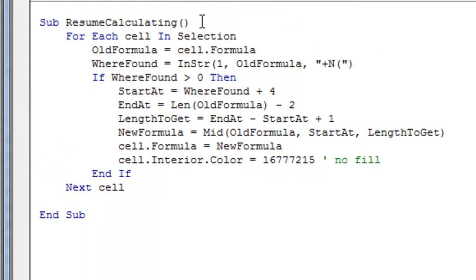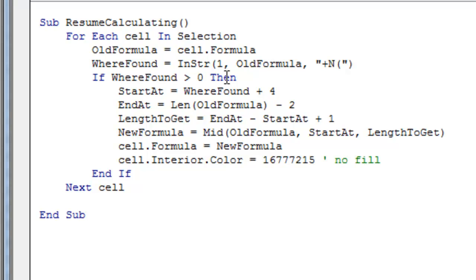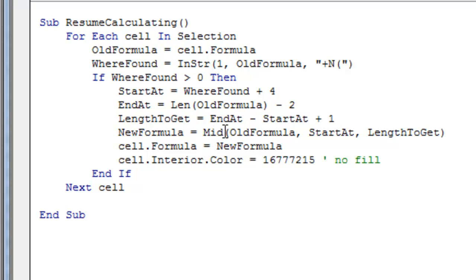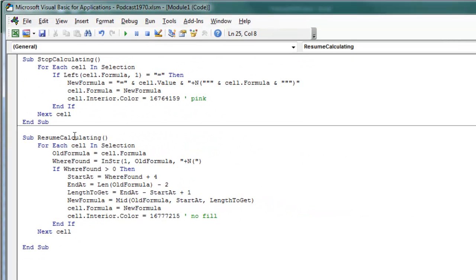To resume calculating, there'll be a second macro. For each cell in selection, save the old formula, use the INSTR function to start at position 1, looking through the old formula for that plus N open parentheses. Wherever that's found, if it's there, we're going to start at that position plus 4. We're going to figure out how long the old formula was. Grab everything from the N position minus the start position plus 1, and then the new formula is the MID of old formula, starting at start at, length to get, and then write it back. cell.formula is equal to new formula, cell.interiorColor is equal to NOFILL, which is that number there. Finally close the ENDIF, next cell. All right, so now we have these two functions.